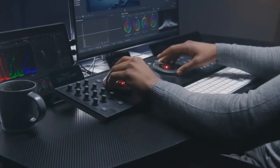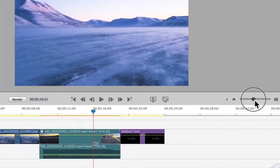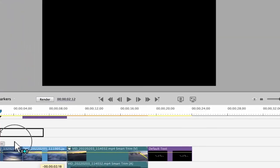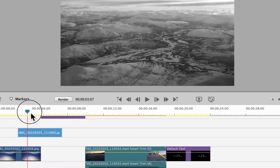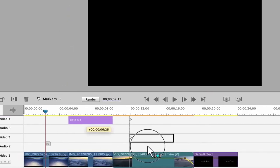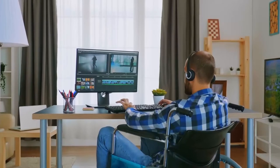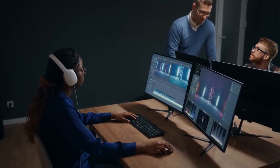Its pros include a straightforward and user-friendly interface, guided edit features simplifying the editing process, support for 4K videos and motion tracking, and the software uses AI to organize videos. Its cons are the app does not have a screen recording feature and there is no Blu-ray burning.